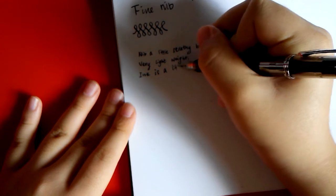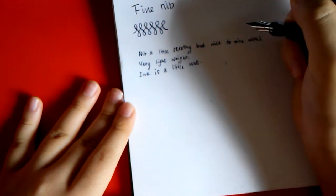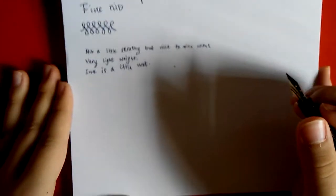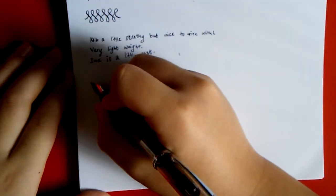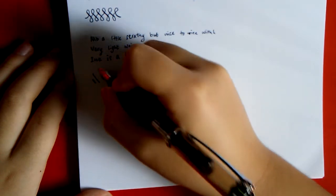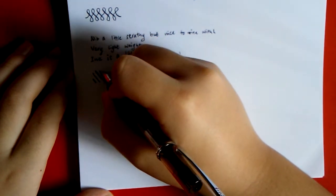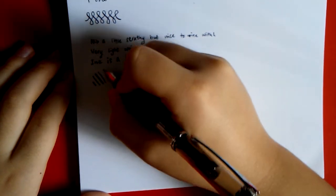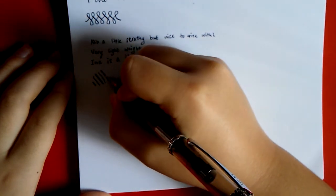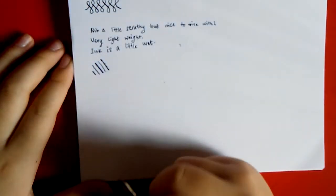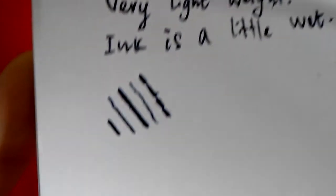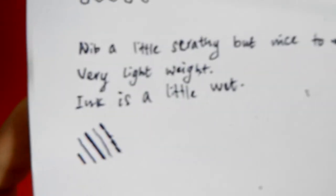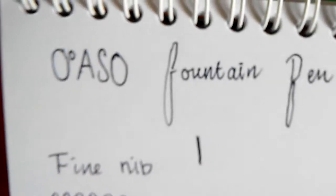The thickest line you can make... The nib is a little scratchy but nice to write with, very lightweight and a little flat. And that's the different line variations with the line nib for your pen.